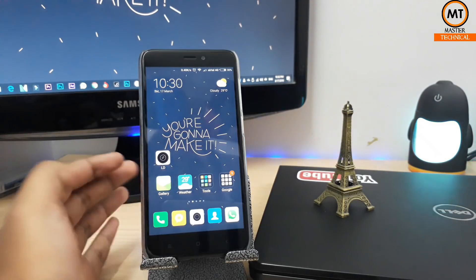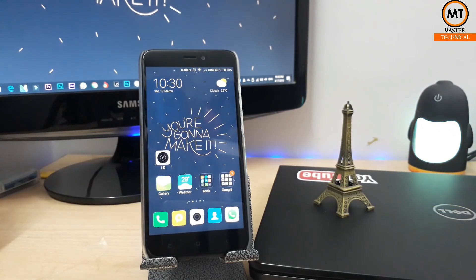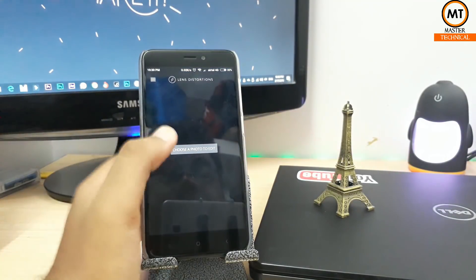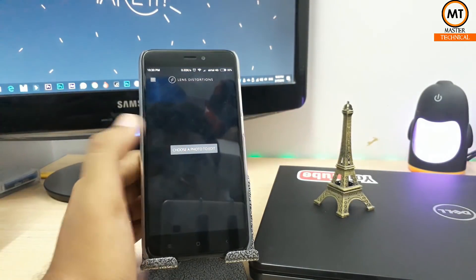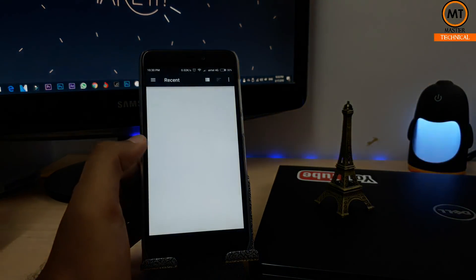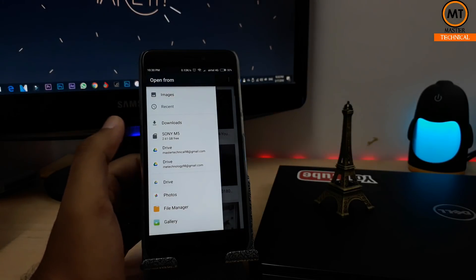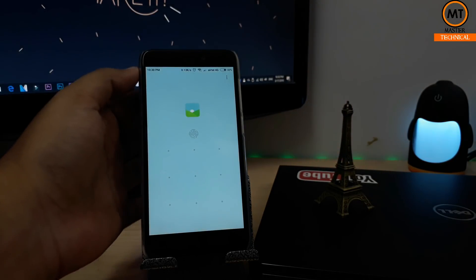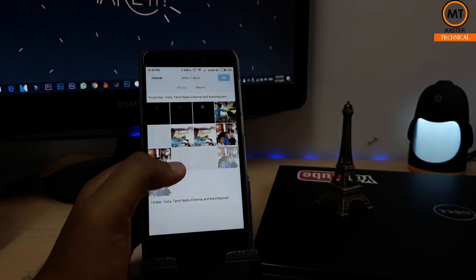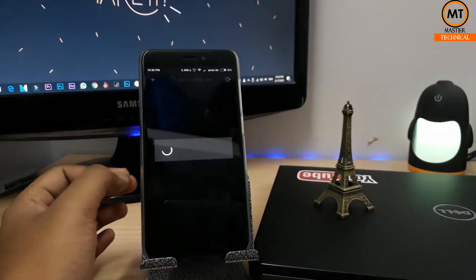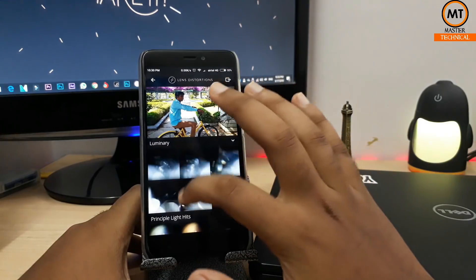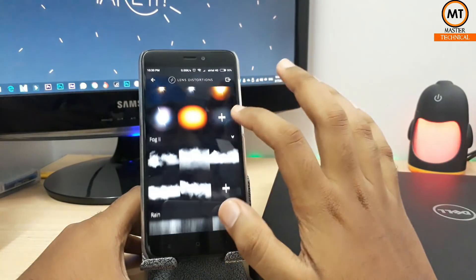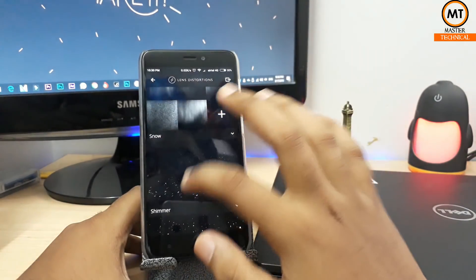Now we are going to talk about the first application: Lens Distortion. In this application, you can select any photos and enable some lens effects. You can take a photo and there are many lens flares and effects available.